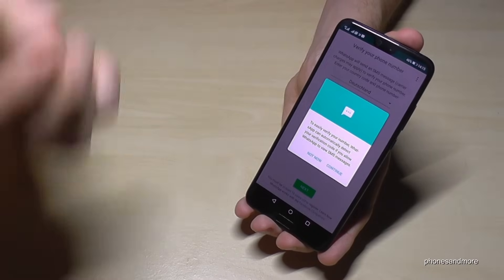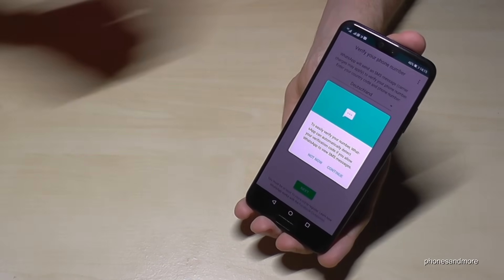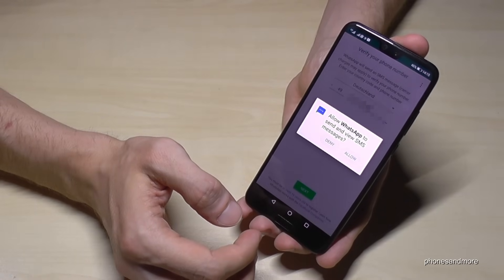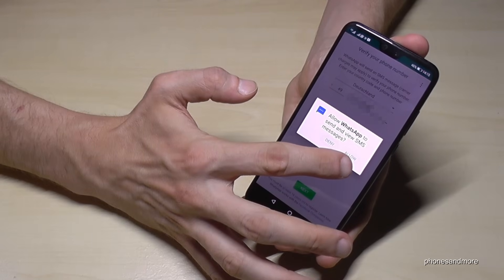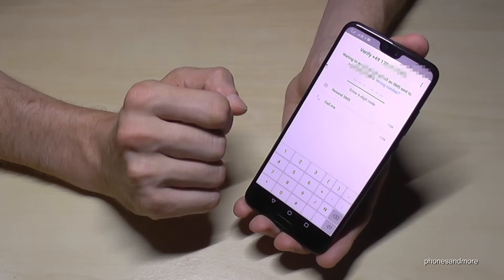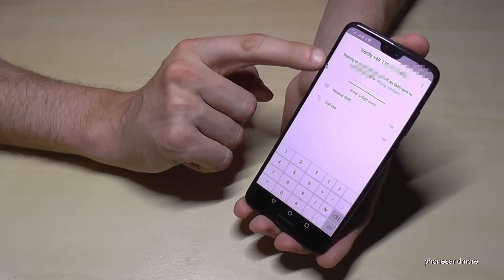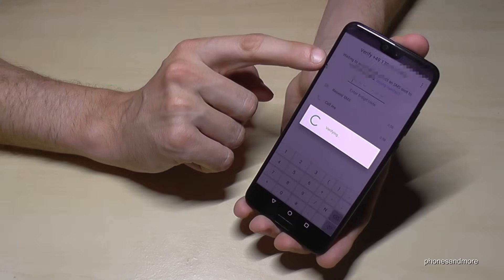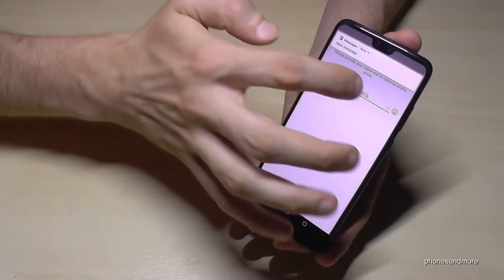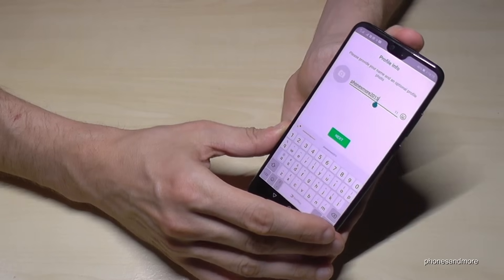Then WhatsApp will send you a text message to verify your phone — to confirm that you are really the person who owns that number. You have to allow WhatsApp to access your text messages so it can do it automatically. After receiving the text message, you verify that, and then you can enter your name.